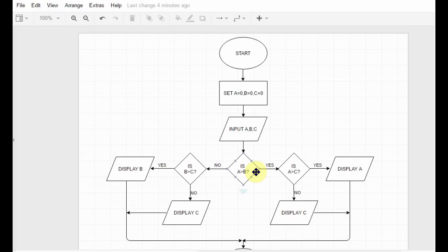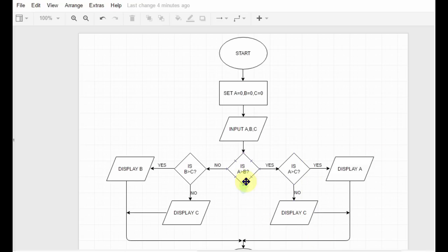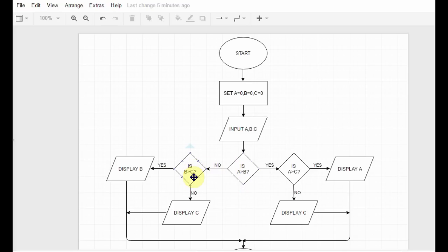Why is that? Well, a is greater than b, but when I go to the no branch it means c is greater than a — so c is greater than both a and b, and I display c. Now suppose this first condition fails — a is not greater than b — then I follow the no branch, enter this decision box, and check if b is greater than c. If a is not greater than b, then b is greater than a.